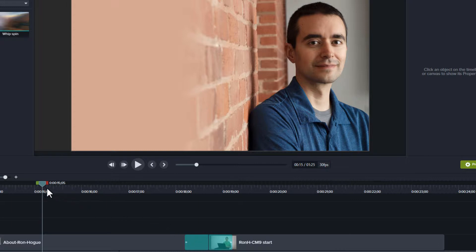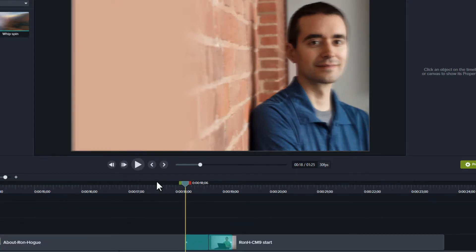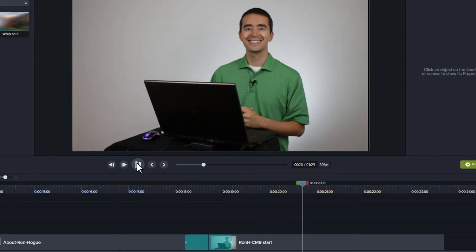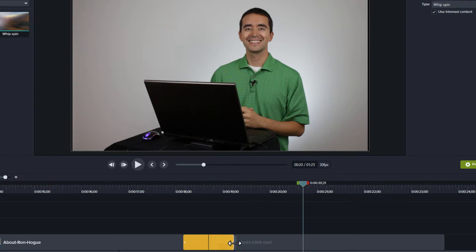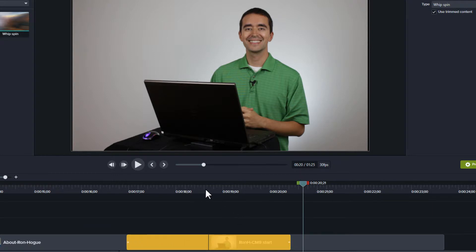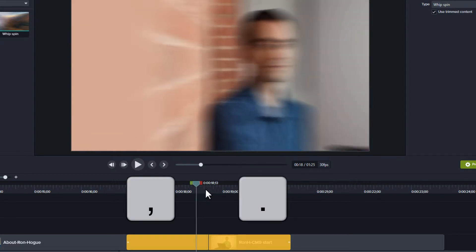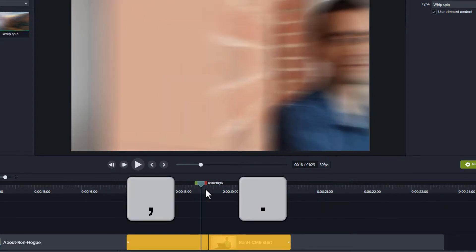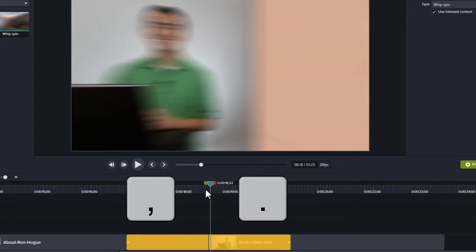Play through the transition. You'll see it start with the first clip and do three quick revolutions before slowing and stopping on the second clip. If you want to see this in greater detail, then lengthen the duration of the transition. When you stretch it out to a few seconds, you can use the comma and period keys to move one frame to the left and right.